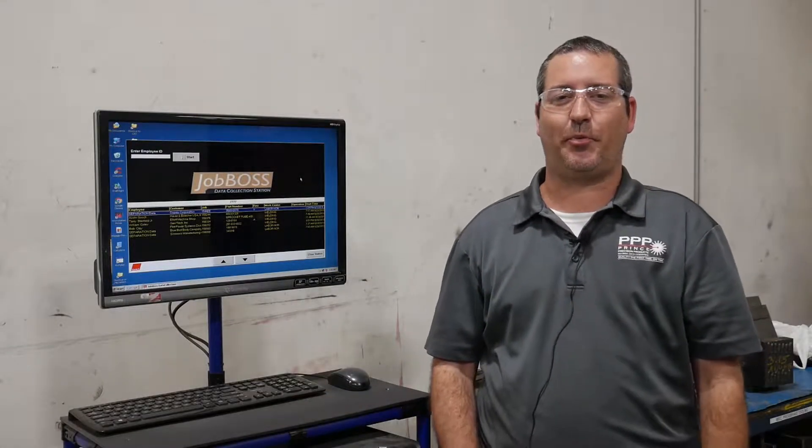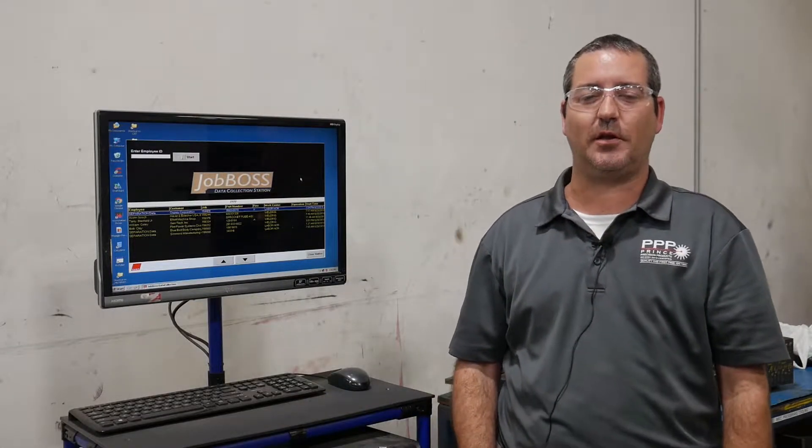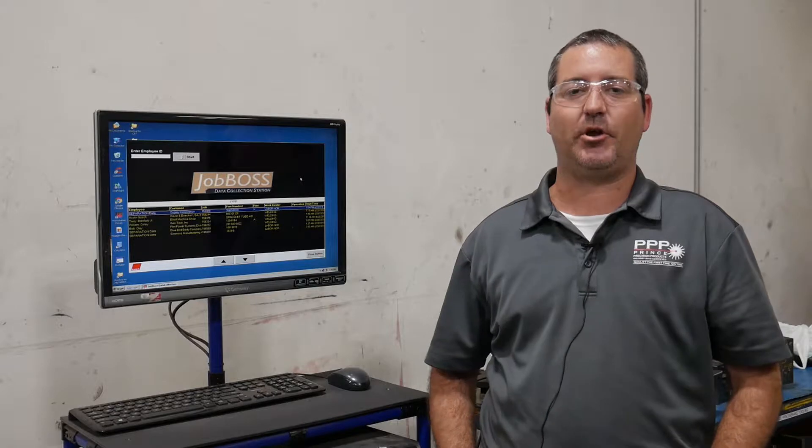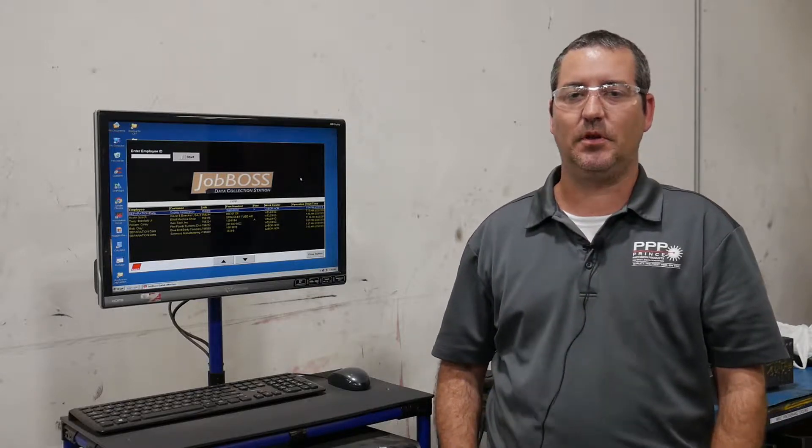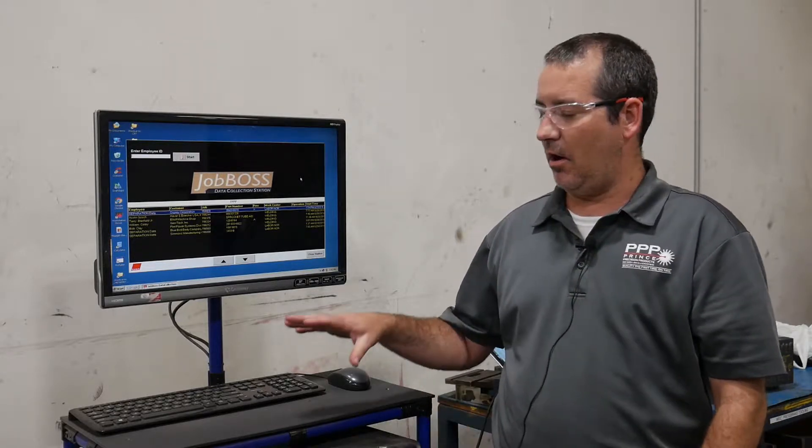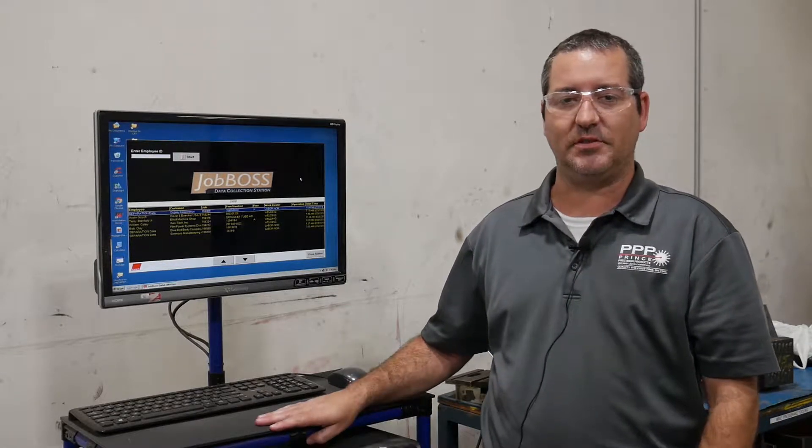Hey, this is Jed Miller with Prince Precision Products. Today we're going to be talking about one of our continuous improvements, our modular pipe systems.